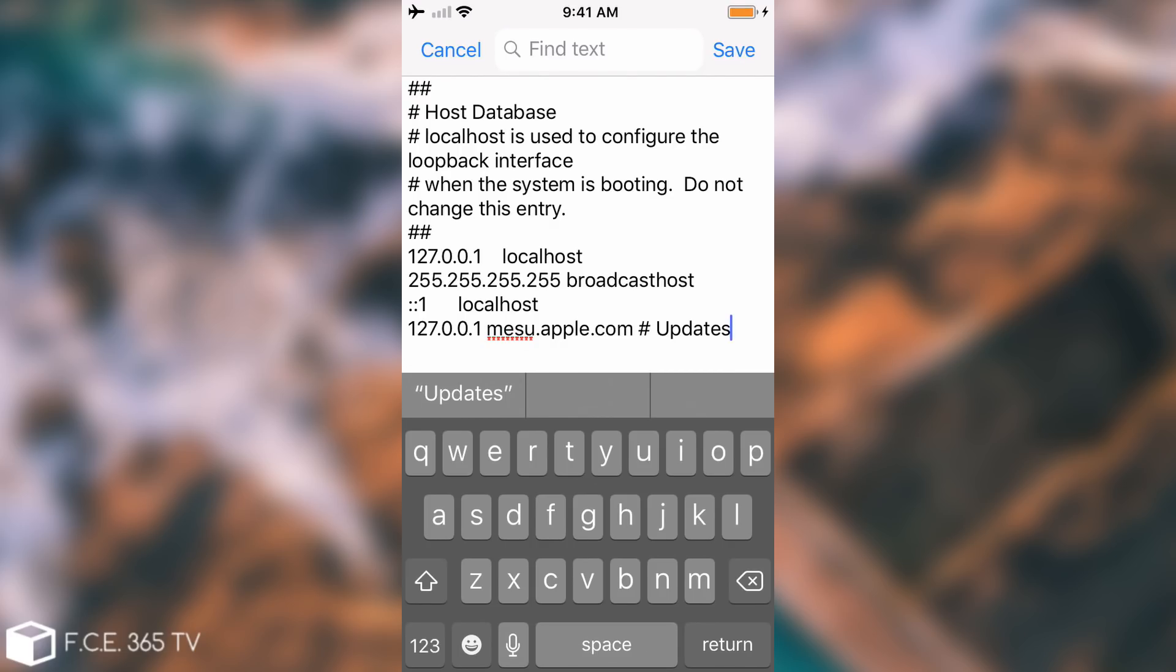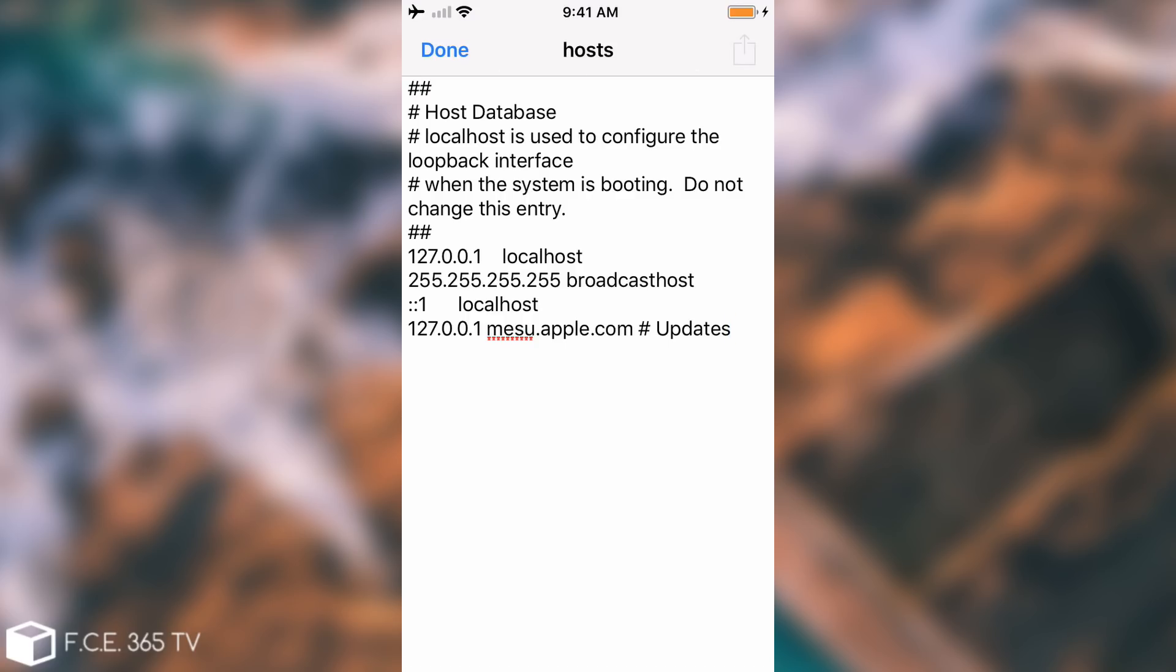What it's going to do is redirect any attempts to connect to mesu.apple.com to 127.0.0.1, which is pretty much localhost. I'm going to press save and we're going to have to reboot the phone.